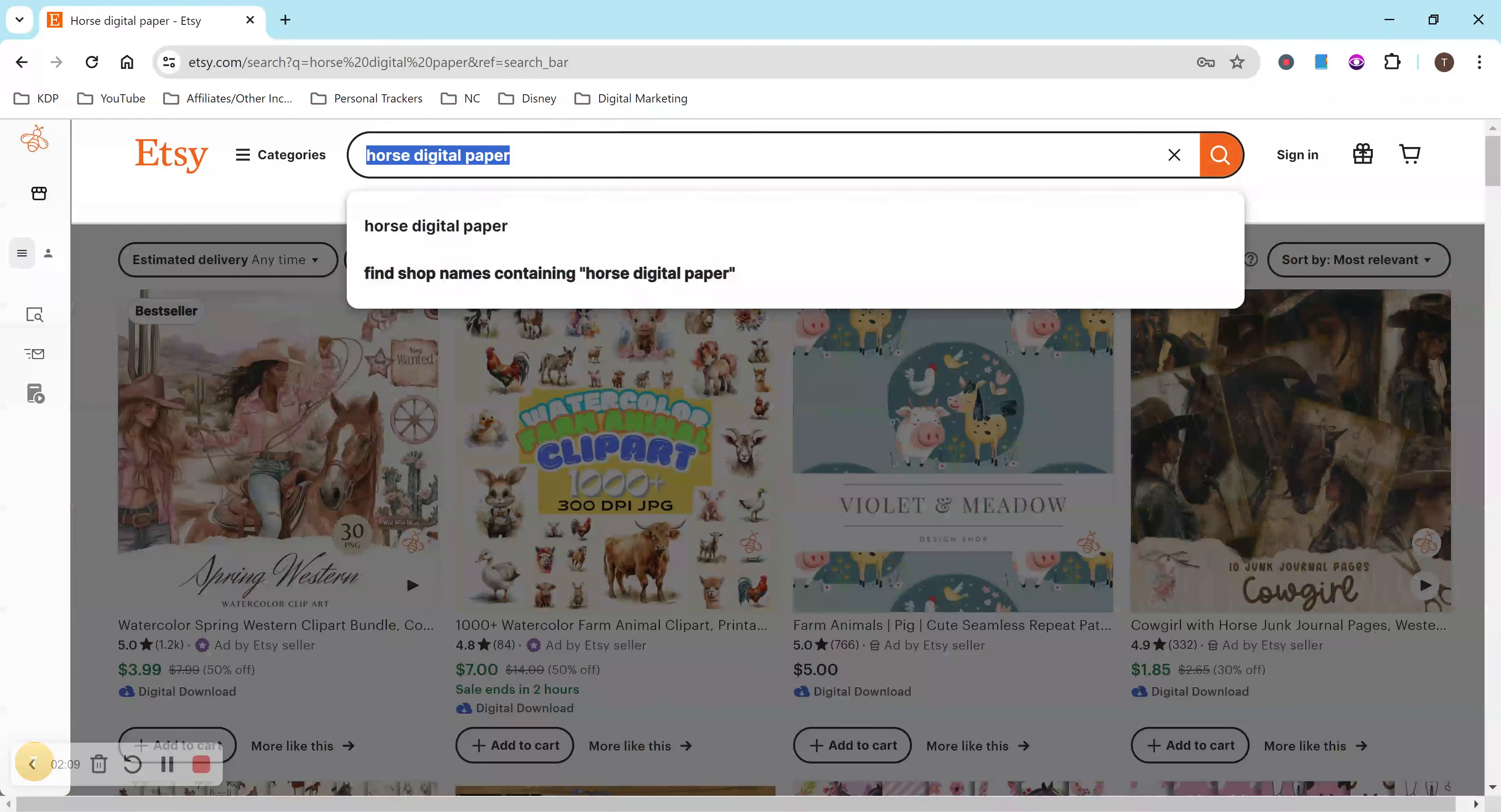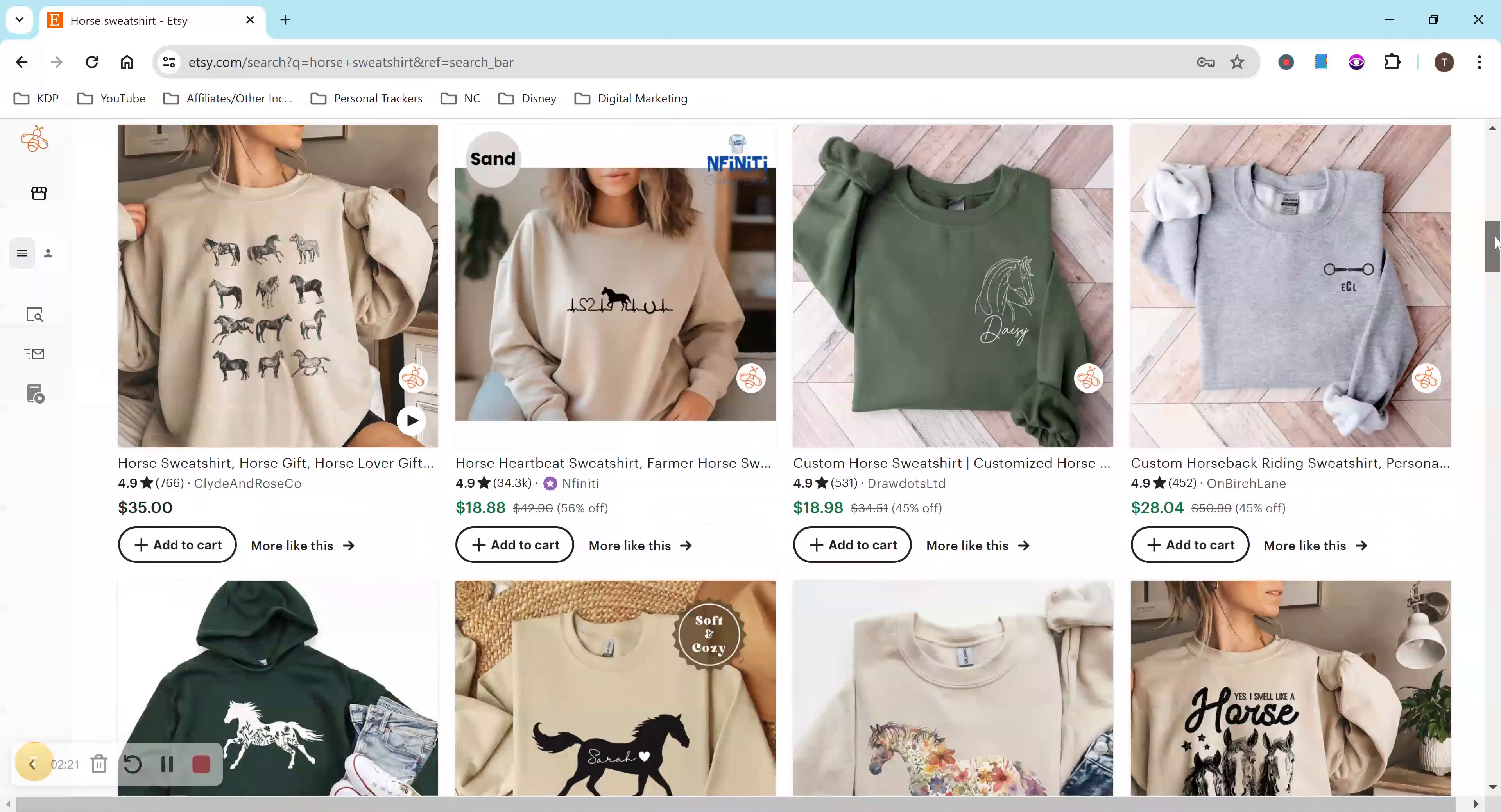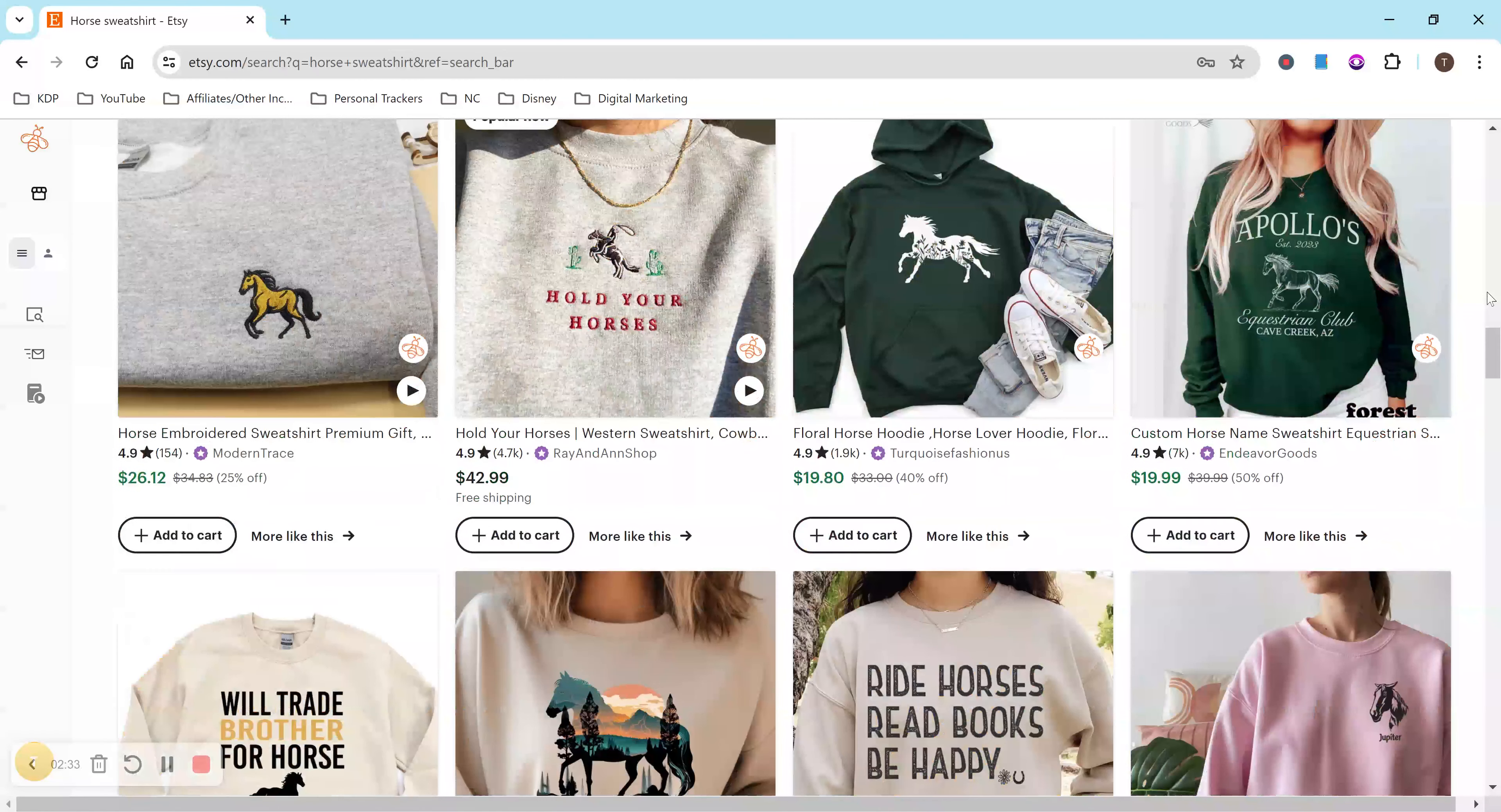So now if I do something else, we'll do horse, we'll just stick with the horse theme. I'm doing a physical product, like a horse sweatshirt, and I'll want to look and see if any of these designs are similar to what you might be selling and looking at the pricing. So they're all around like $15 to $25. Some are a bit more, but it could depend on if they're custom or things like that.